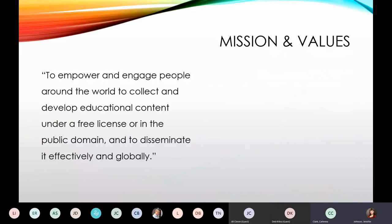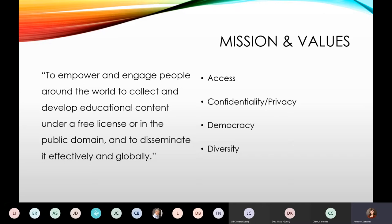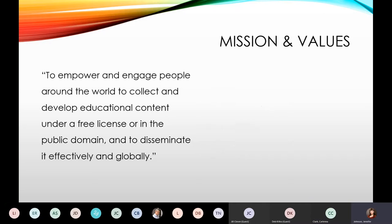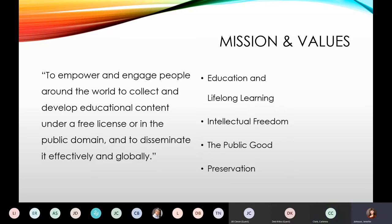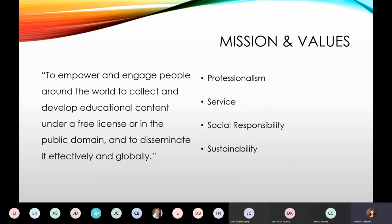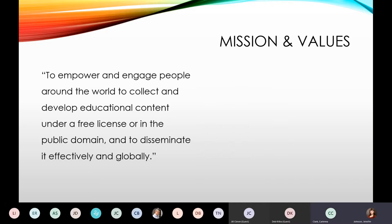Here on the left you can see a mission statement — Wikipedia's mission — which says to empower and engage people around the world to collect and develop educational content under a free license or in the public domain, and to disseminate it effectively and globally. That sounds a lot like a library mission statement. If we compare that to ALA's 12 core values, we can see a lot of overlap in access, diversity, lifelong learning, education, intellectual freedom, service, responsibility, and sustainability.